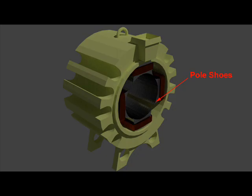The pole shoes are always laminated to avoid heating and eddy current losses caused by the fluctuations in the flux distribution on the pole face due to movement of armature slots and teeth.